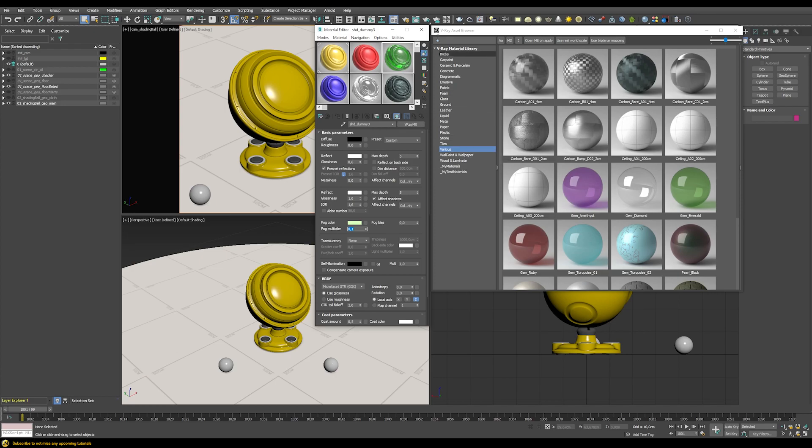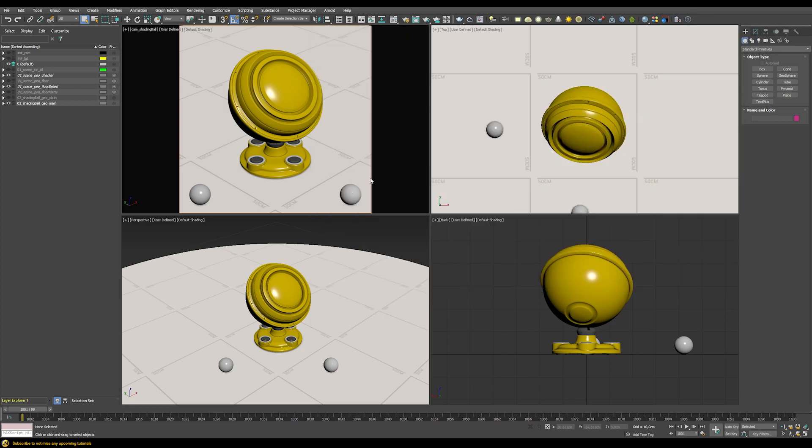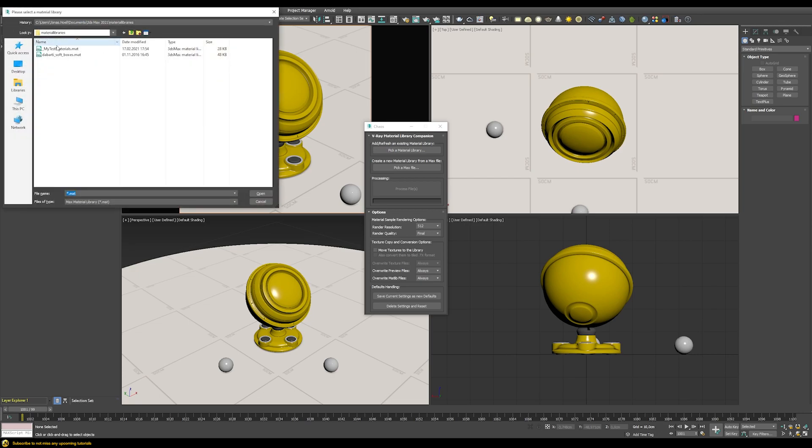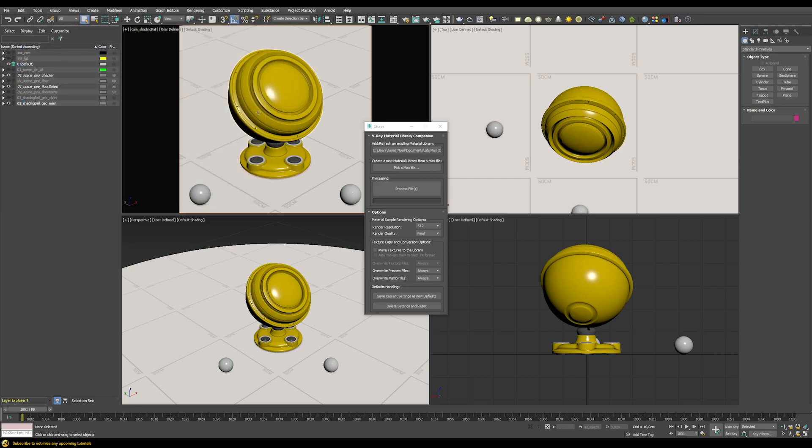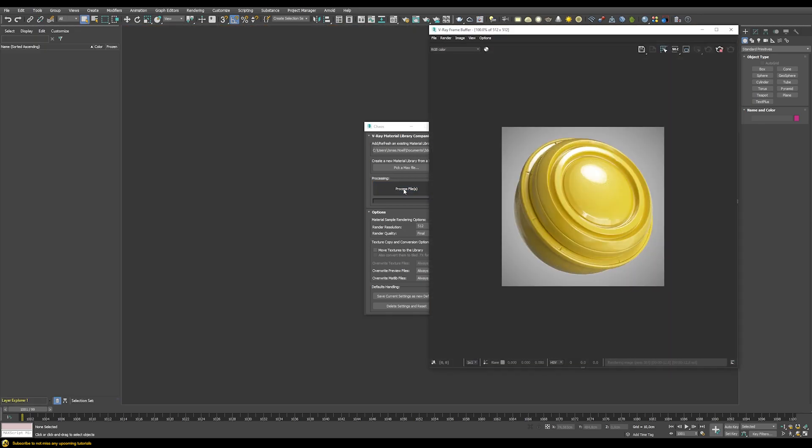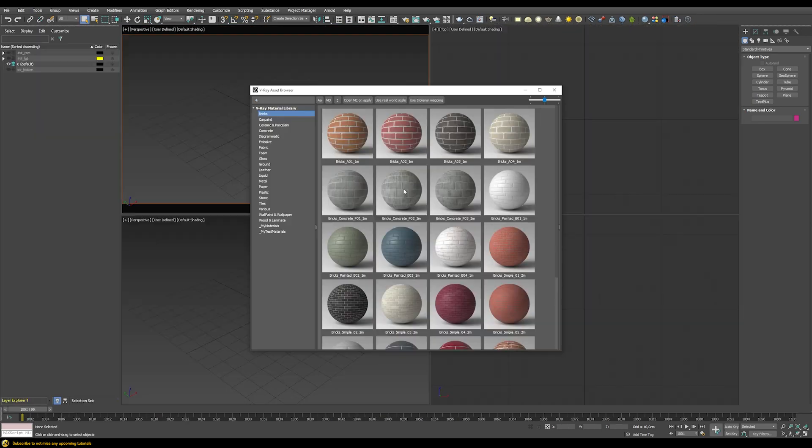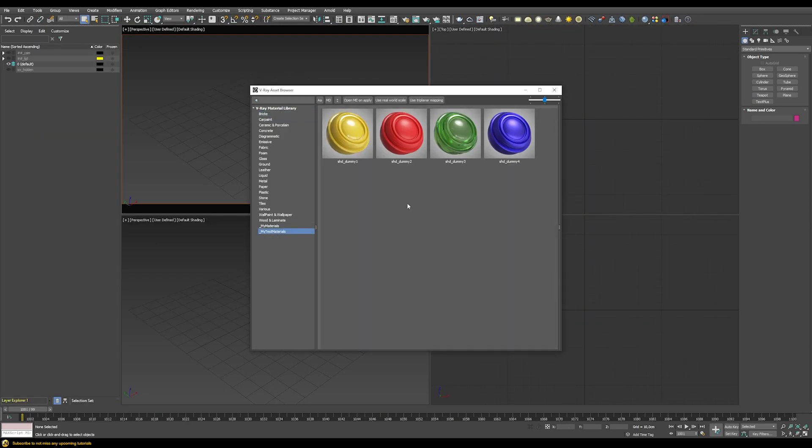The only question is how can we export these nice previews for our asset browser. For this we just run the script again. Because we exchanged the original max file in this folder, now we're using the one that we custom built. We just pick our material library from before and then we just process those files. Now we can see in this folder here we have those updated previews which now look much nicer.